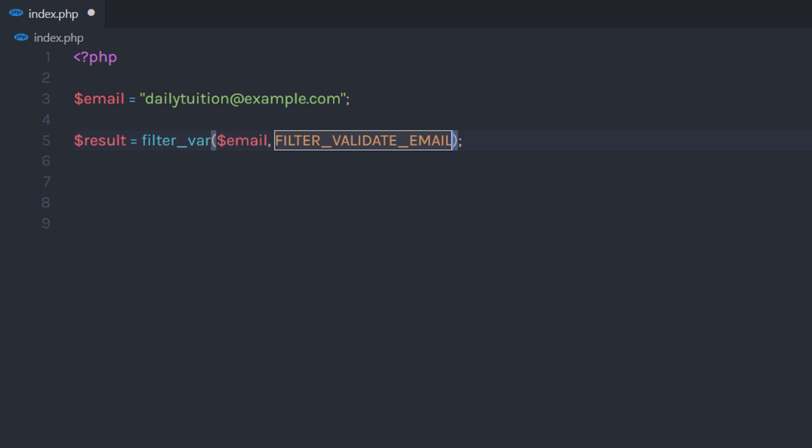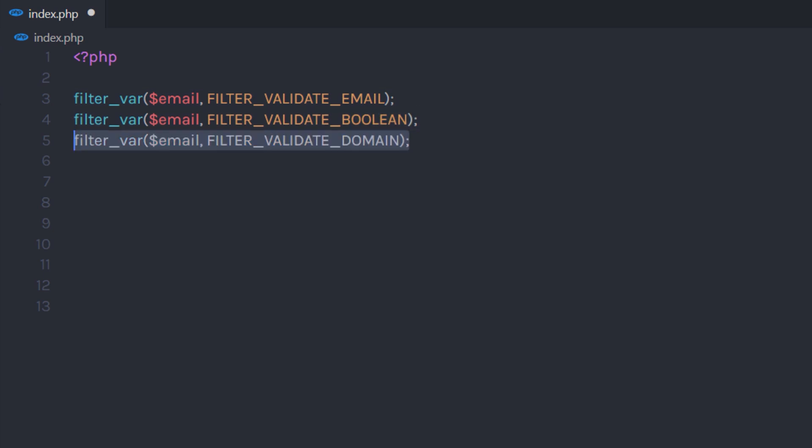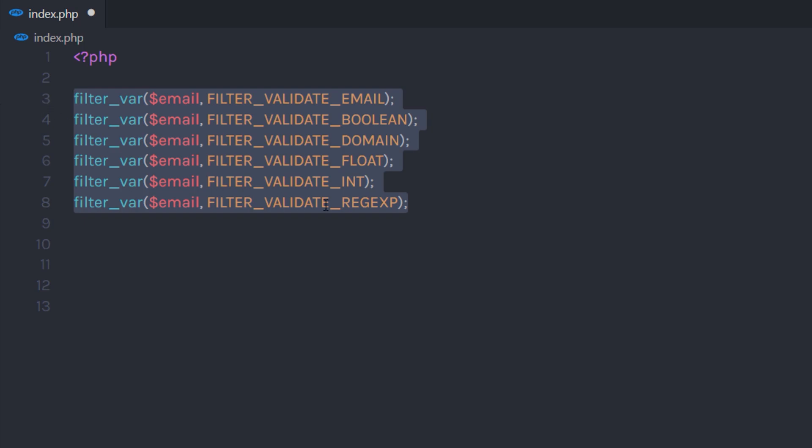There are different arguments you can pass to this function. You can filter email, boolean value, domain, float, integer, regular expression and more.